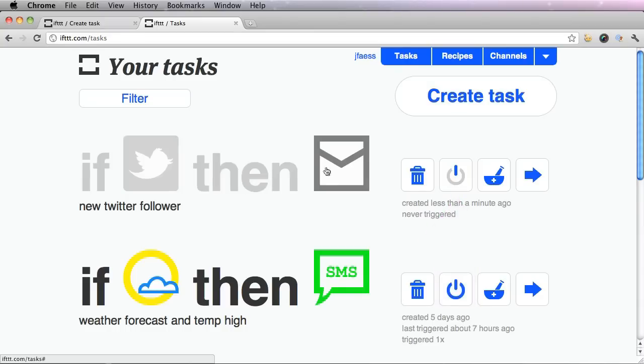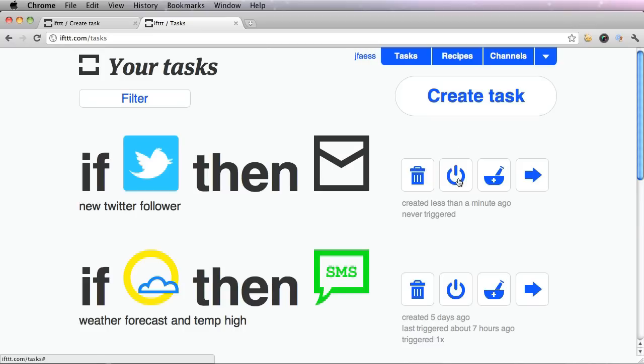Once it's grayed out, you'll see that this is currently off. If you want to turn it back on, re-click the same symbol.